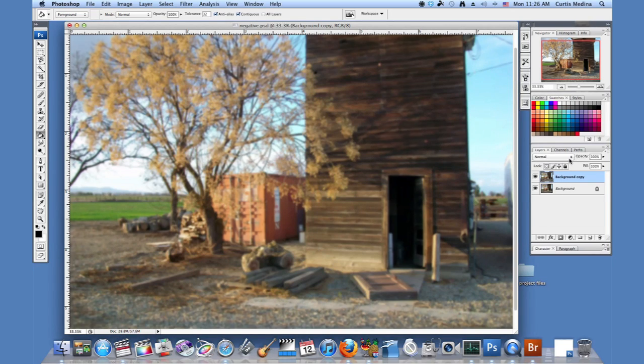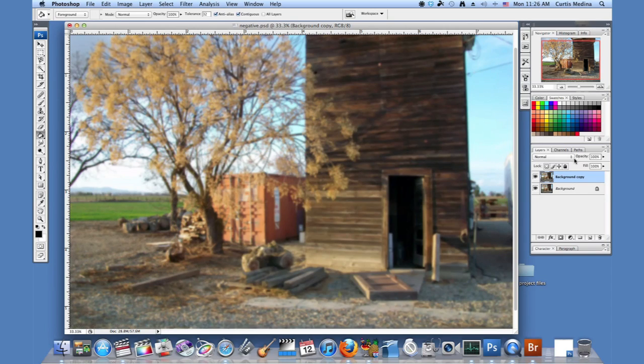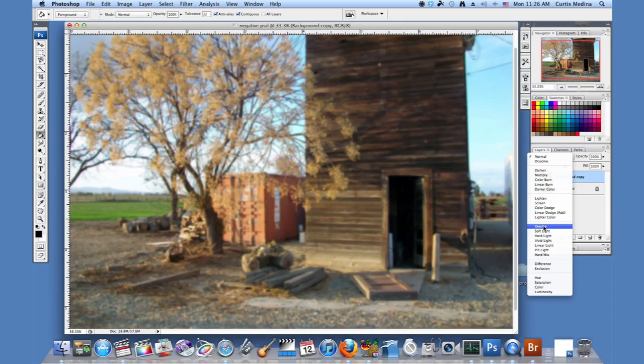And now, so this is the difference between the two layers. So for the background copy, we're going to go up here and we're going to go to Overlay.